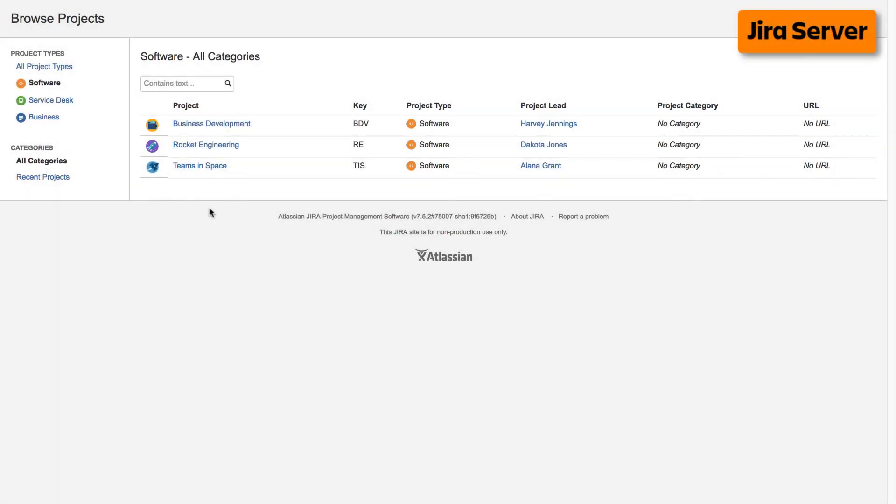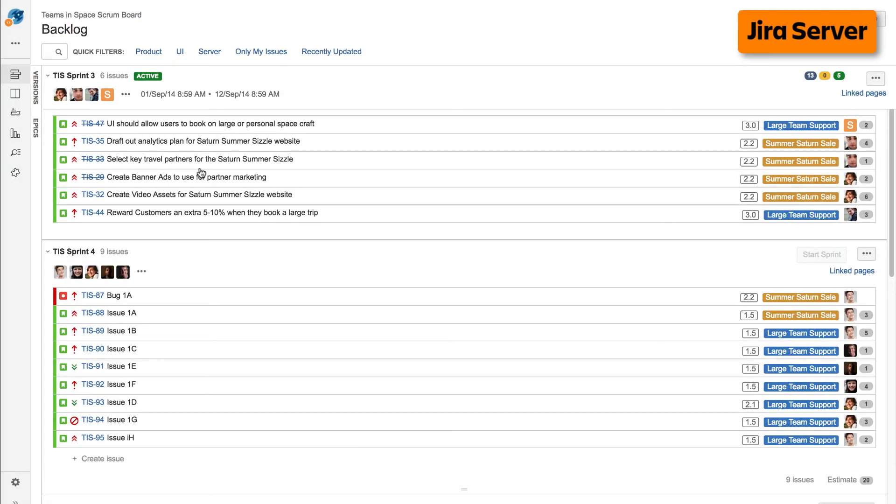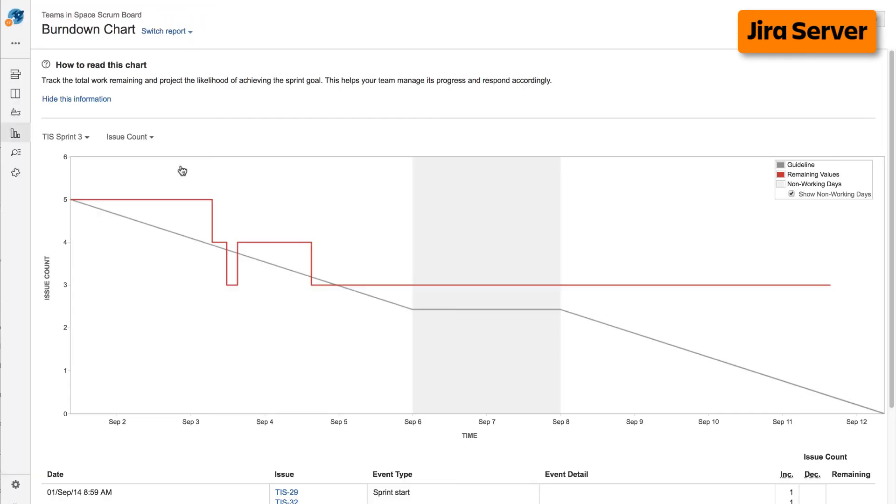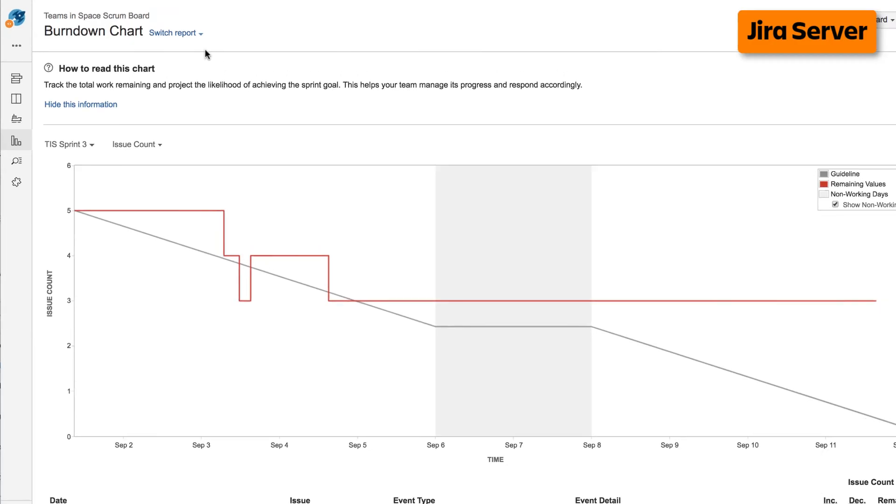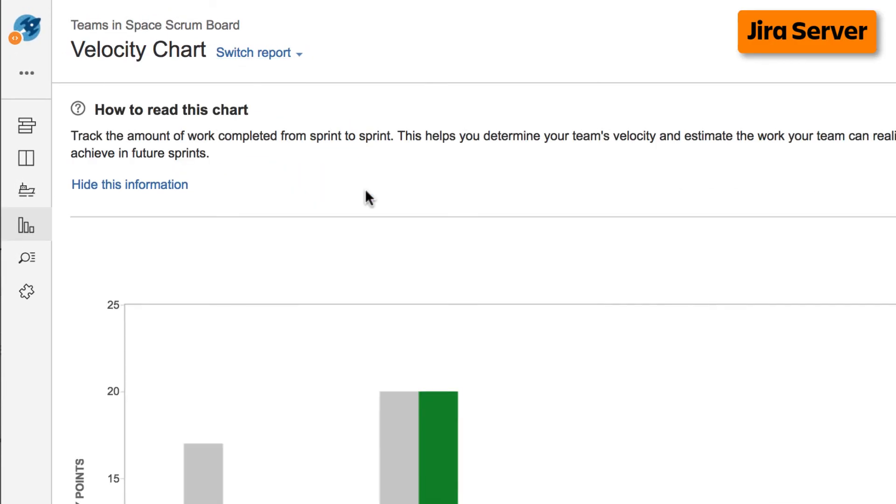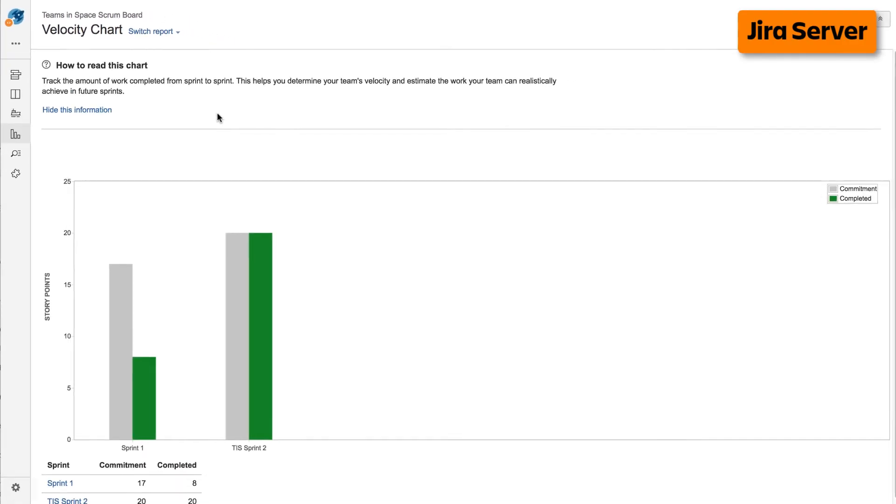To access reports on the server version of Jira, navigate to your desired project, select reports from the left taskbar, then select the desired report from the Agile Reports display. If you're already viewing a report, you can select a different report from the switch report drop-down.